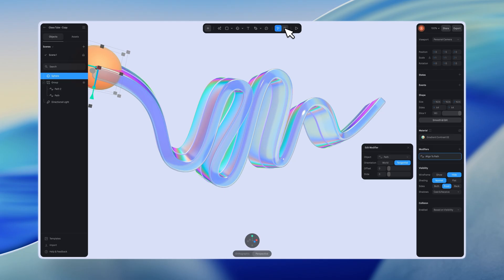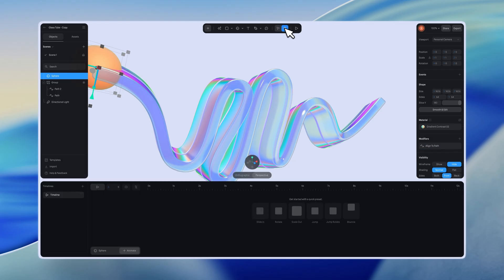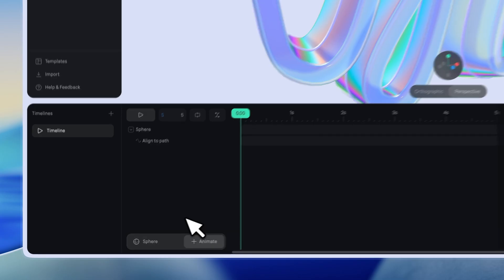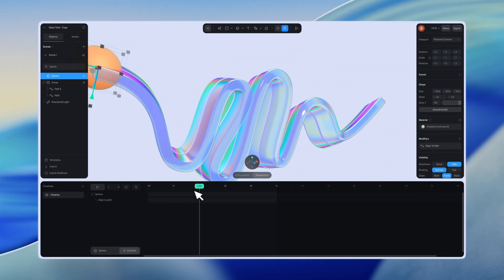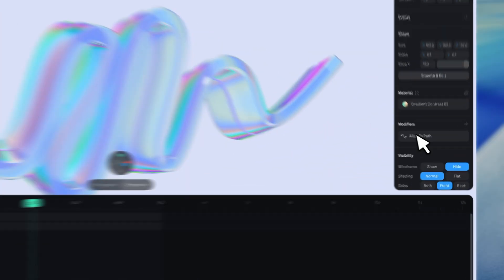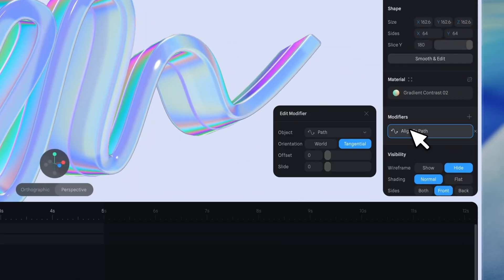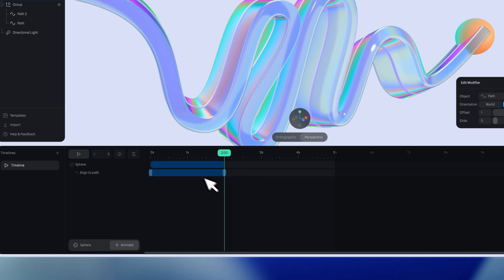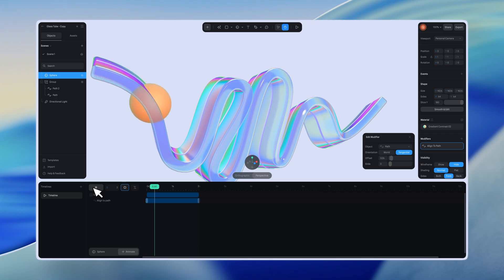Then go to the timeline UI, click the animate button, and select align to path. After that, you can adjust parameters such as offset and slide, and a keyframe will be added automatically. This will create an align to path animation like in this example.